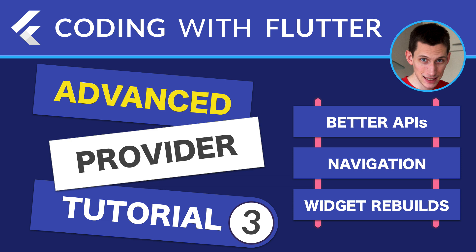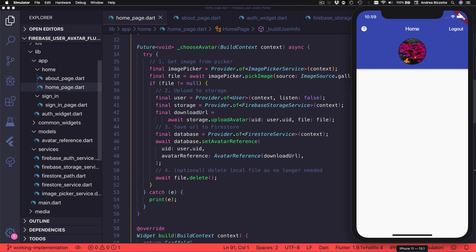Welcome back to this video series on the Provider package. In the last video, we completed the code for choosing an avatar image, uploading it to Firebase storage and showing it inside our app. And in this video, we will make some improvements so that we can make better use of Provider and accomplish more with less code.